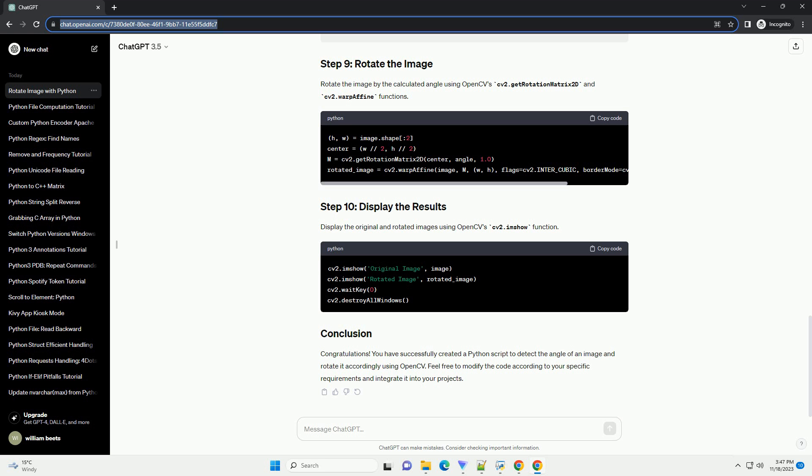Identify contours in the edge-detected image. Contours are the boundaries of objects in an image. Identify the contour with the largest area. This contour corresponds to the main object in the image.